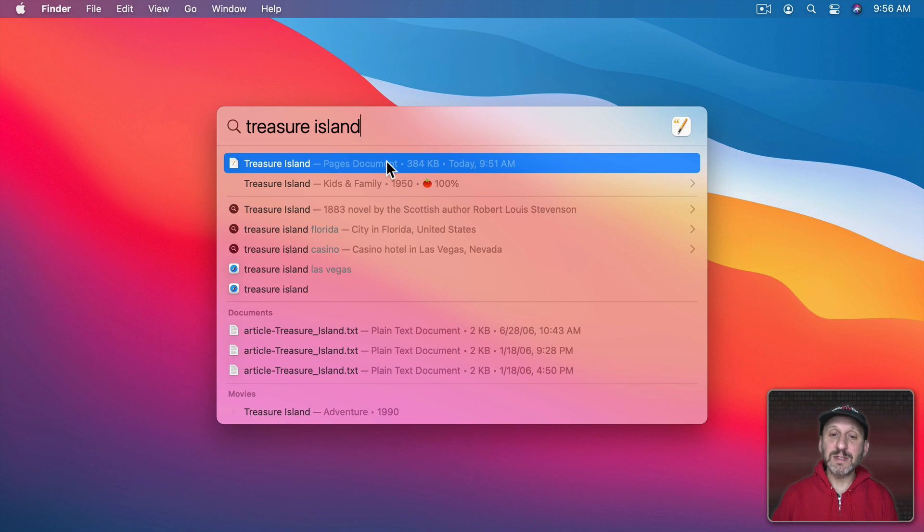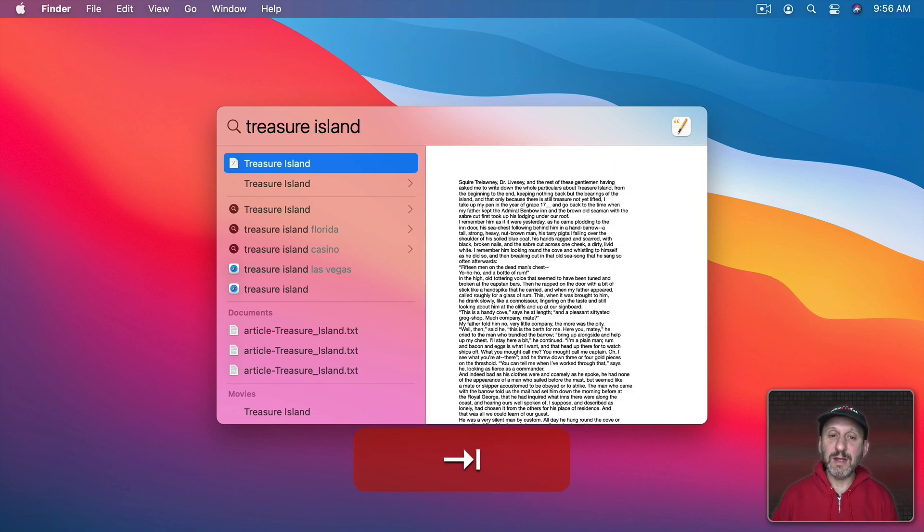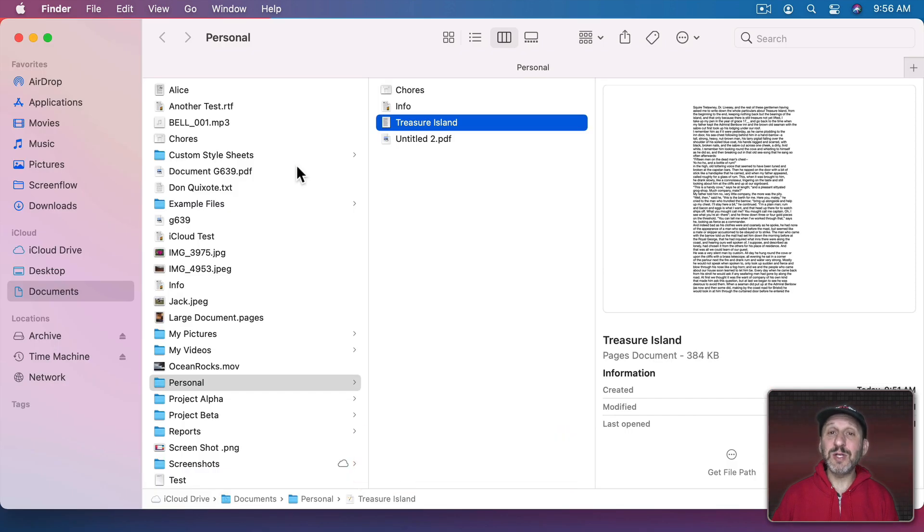Here I can see a Pages document, Today, just before now. So I know that's the file I want. I could use the Tab key to see a preview of it and Command R will take me to it. Of course I could also just double click to open it.